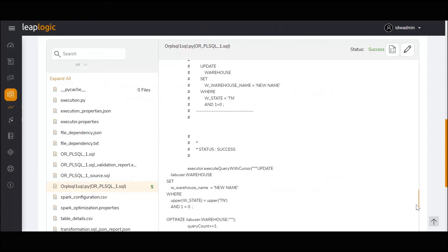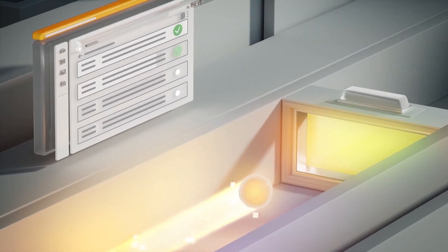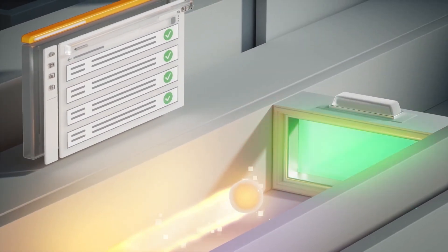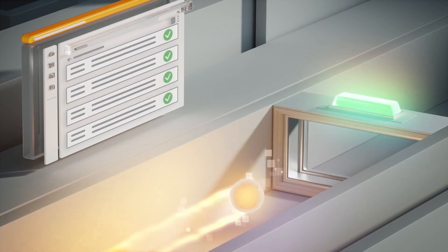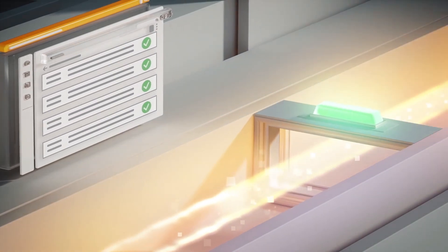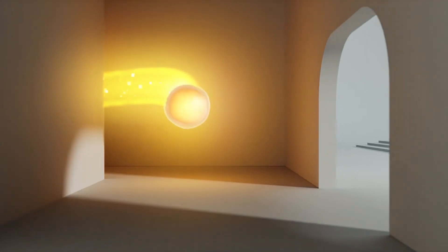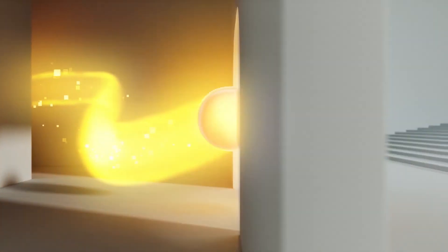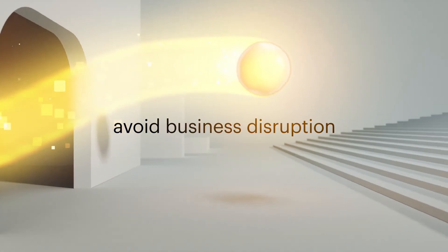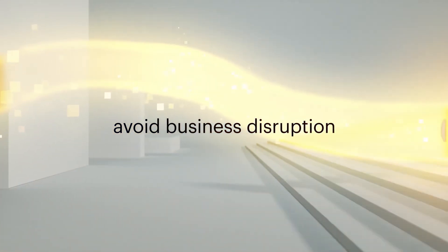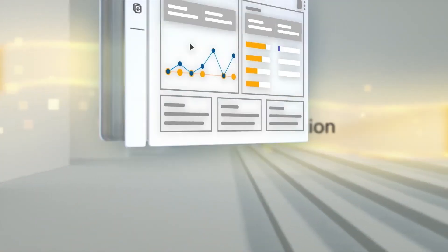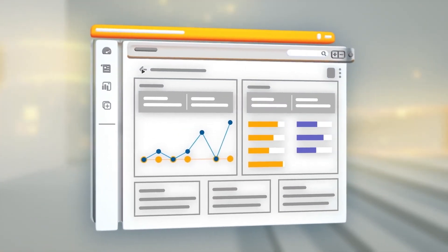This concludes the transformation step. LeapLogic also automates rigorous validation tests and handles orchestration, so you'll reach your destination sooner and avoid business disruption.